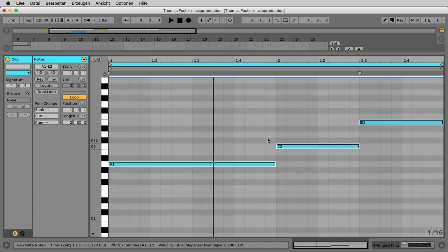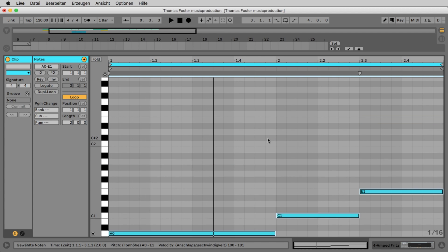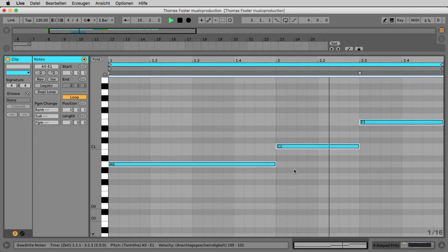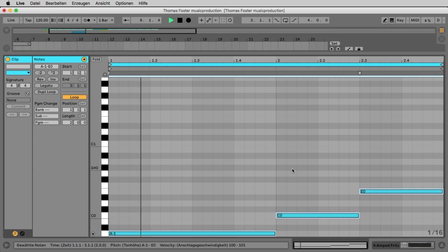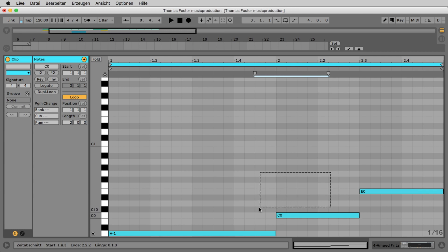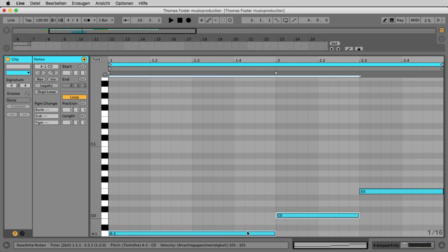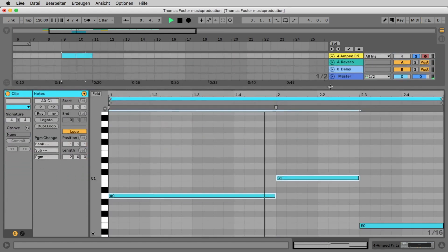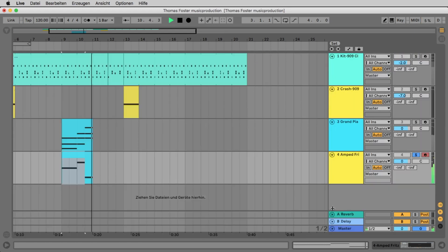Let's go down another octave. Maybe one more — but that's too low. The previous octave was okay, so I select the first two notes and bring them up one octave. That's a nice bass.